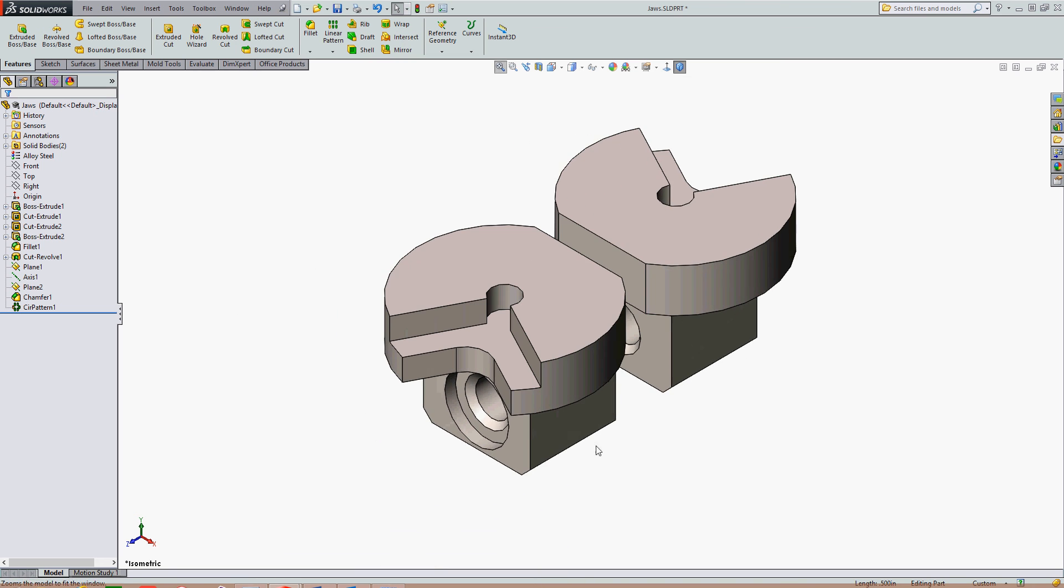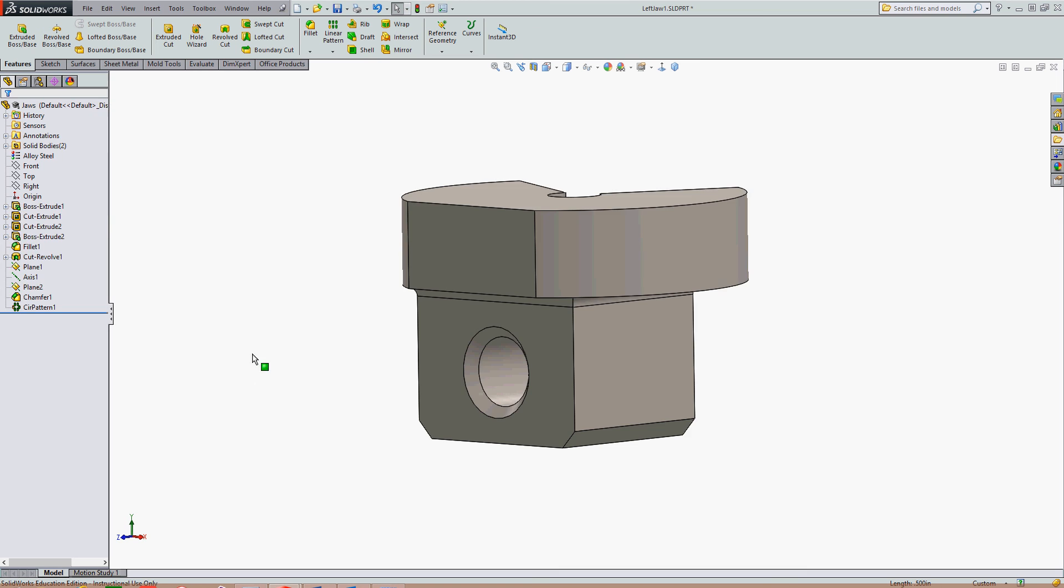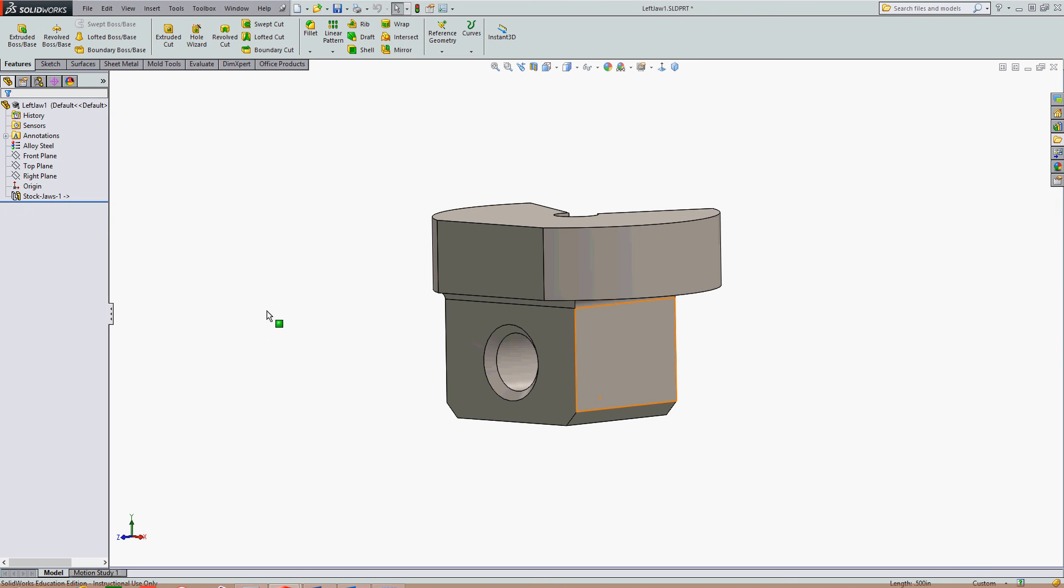I now have the chamfer feature in both parts and if I go back to my derived part the chamfer will be there as well. So I can save my work and go back.